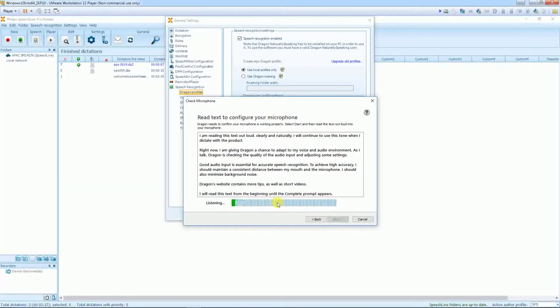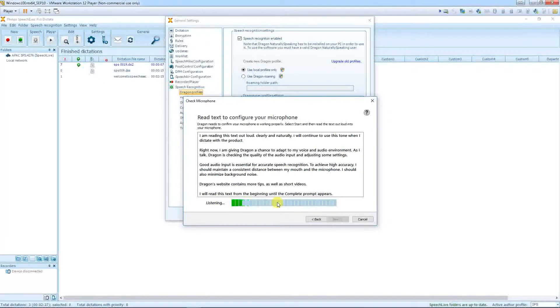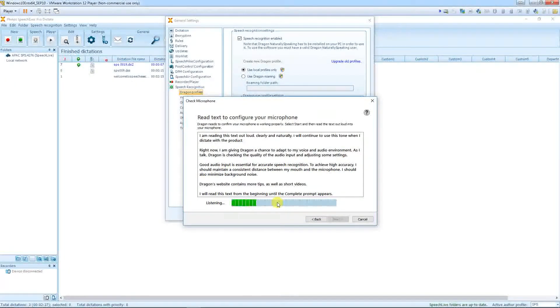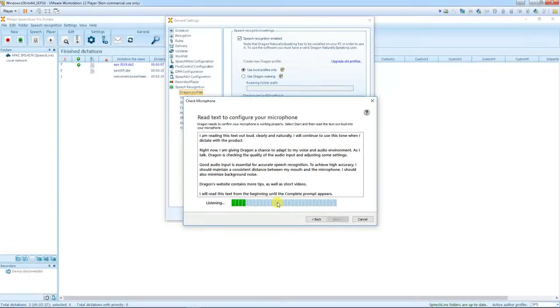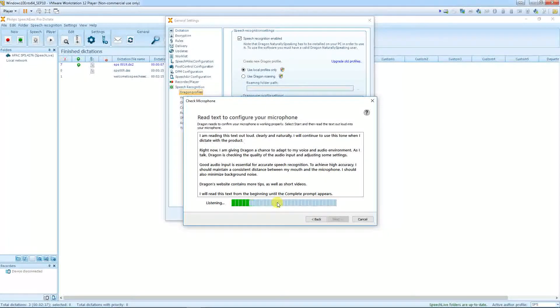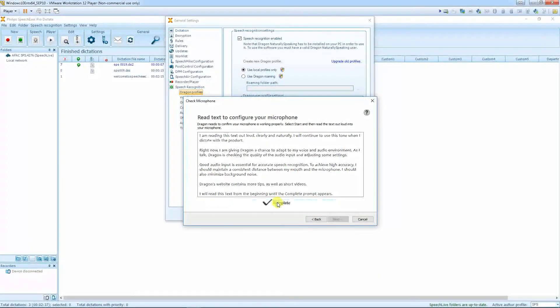As I talk, Dragon is checking the quality of the audio input and adjusting some settings. Full stop. New paragraph. Good audio input is essential for accurate speech recognition. Full stop. To achieve high accuracy, I should maintain a consistent distance between my mouth and the microphone. Full stop.